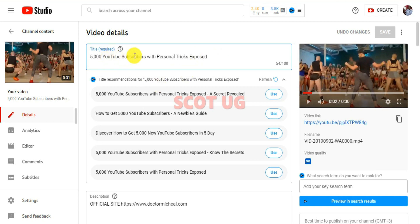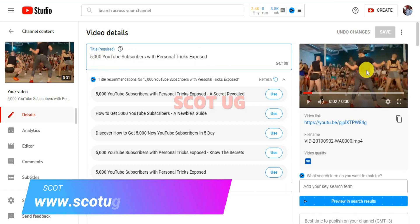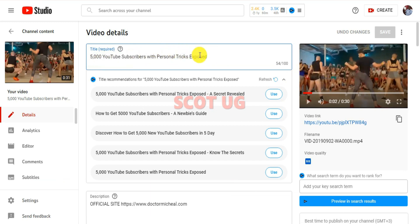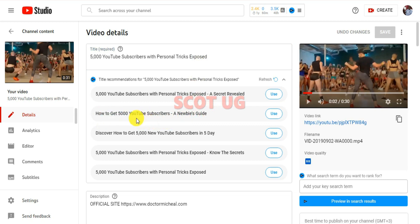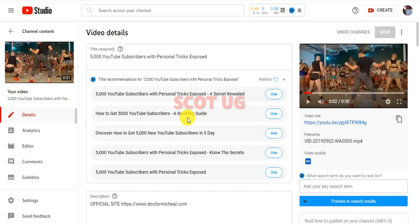When you look at this: 5,000 YouTube subscribers with personal trick exposed. This video is not related to what I'm talking about here, but I just want to give you a scenario of how you can use it and follow up. You can see how to get 5,000 subscribers, a newbies guide. VidIQ will suggest titles for you.